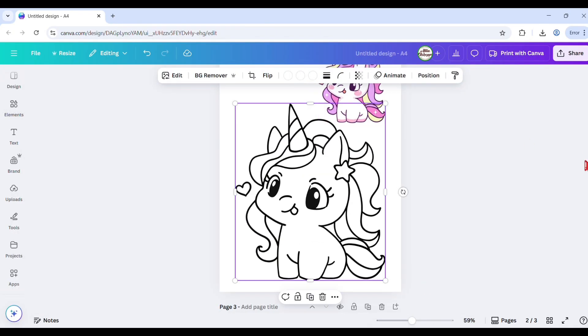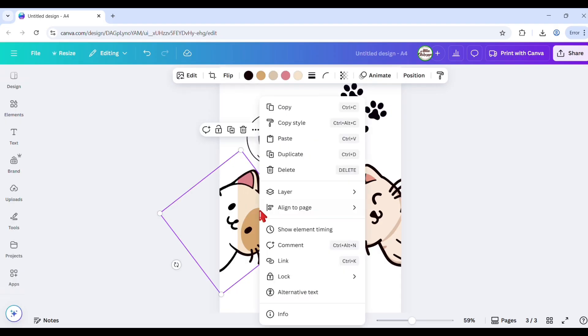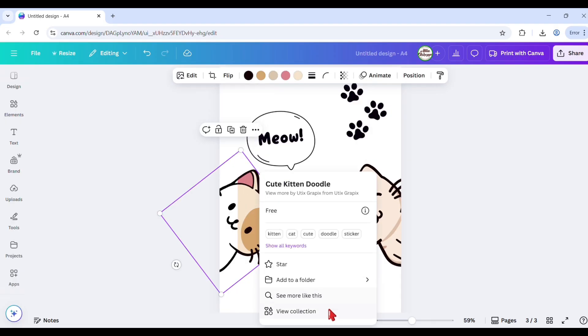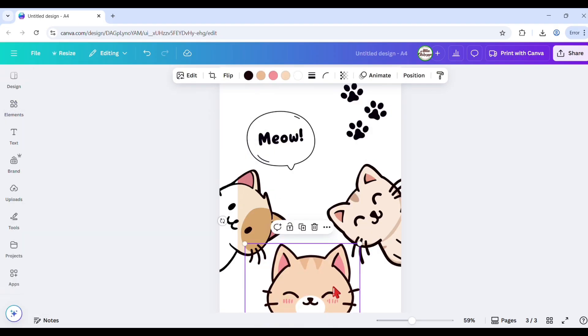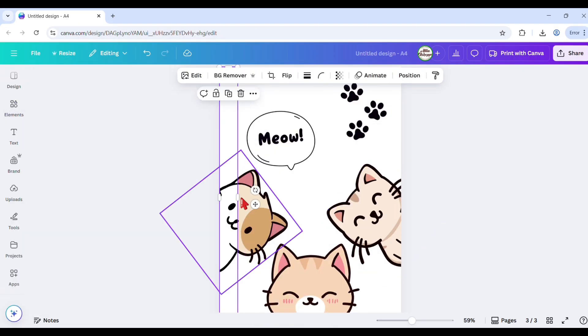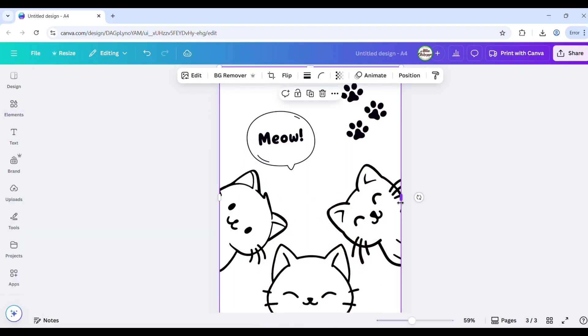Turn Canva free or pro elements to coloring images like this to create a unique and fun coloring book activity for kids.